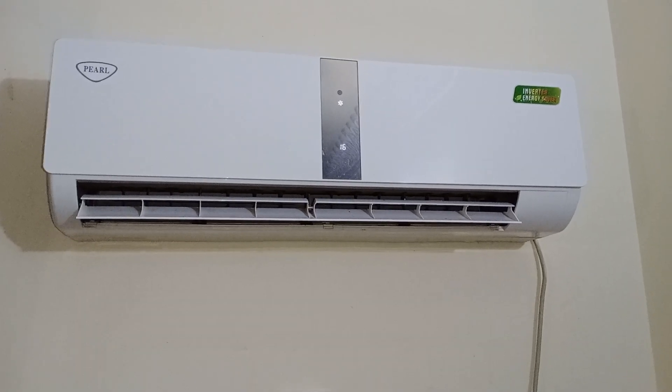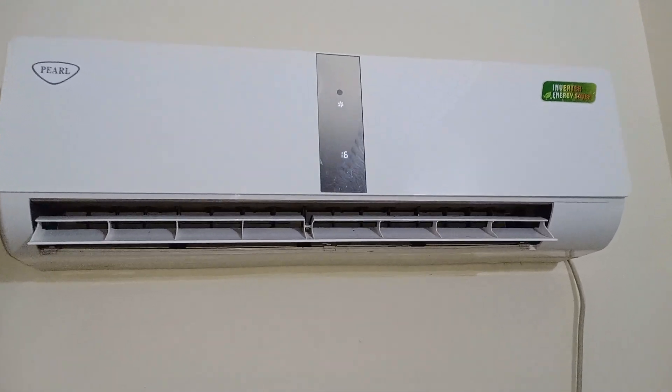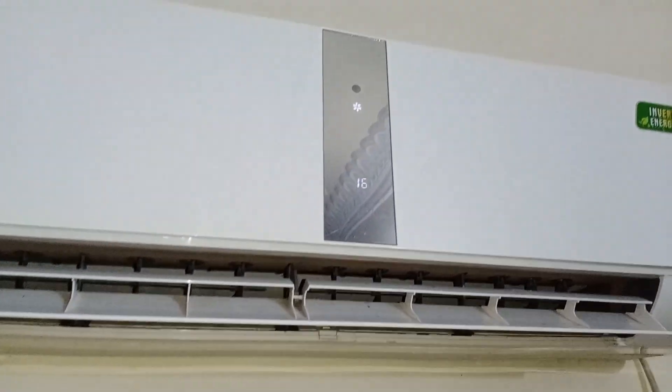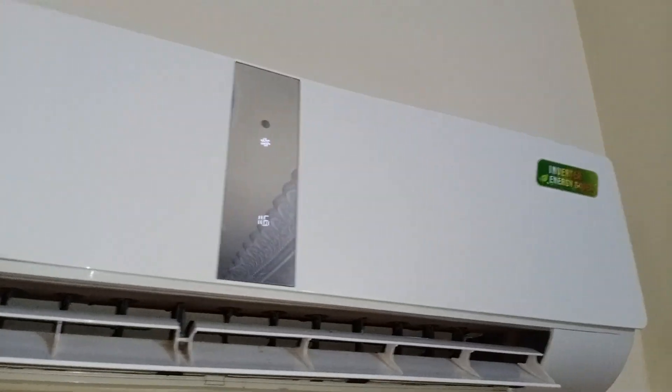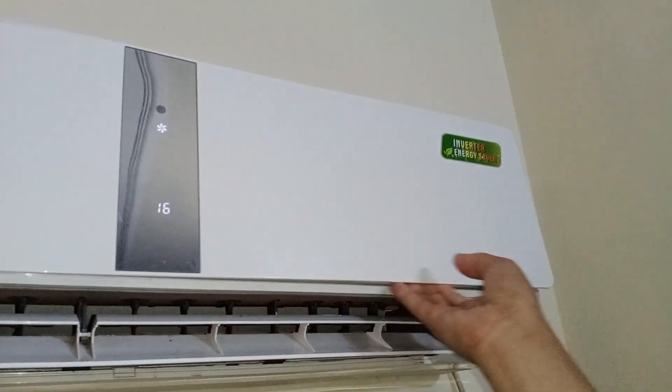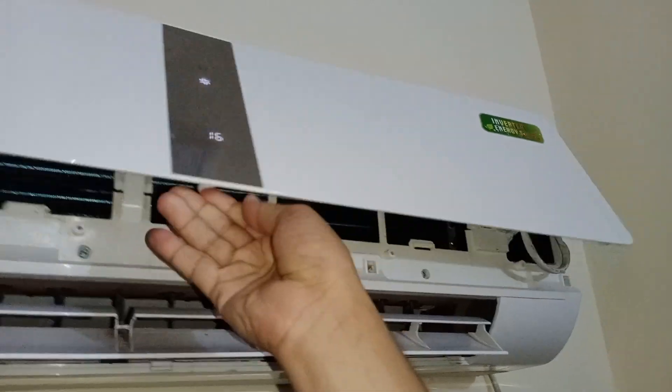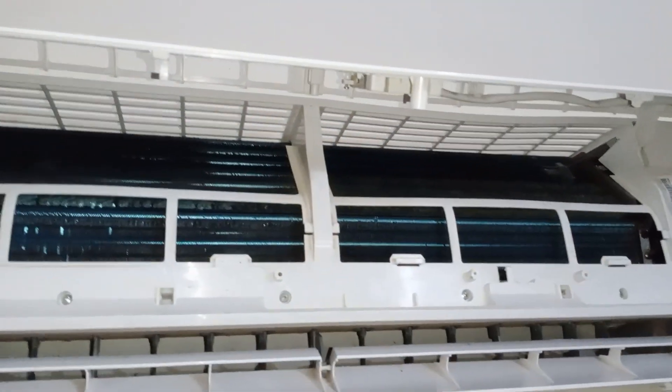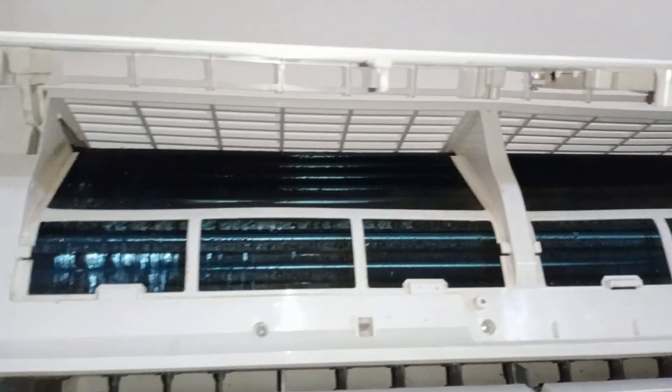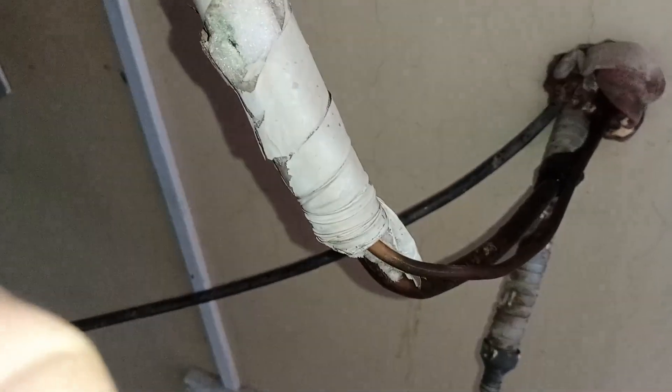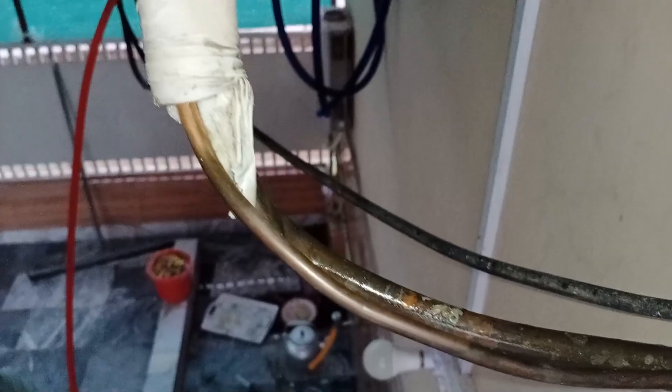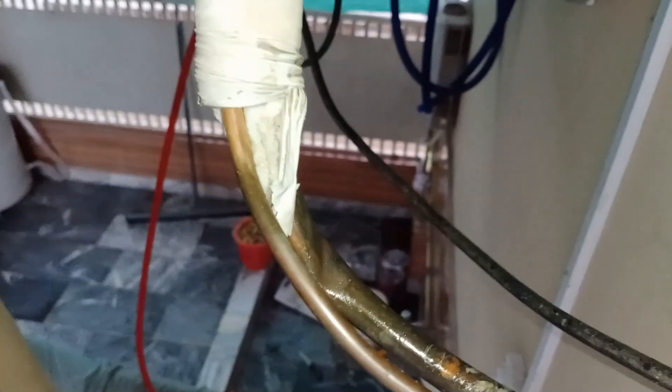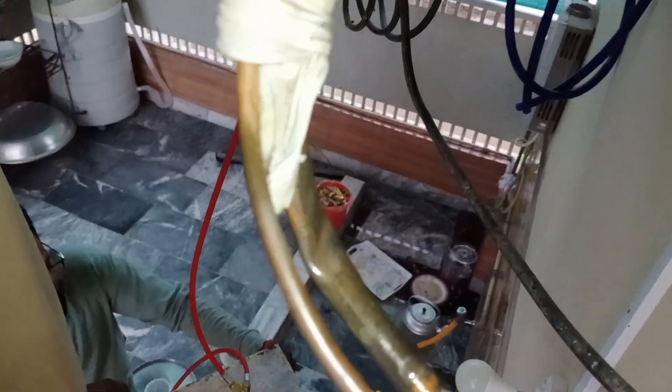This is a Pearl DC inverter air conditioner, and it was also experiencing ice formation on the suction pipe. Initially, I assumed the issue was due to a clogged evaporator, but my assumption was incorrect, as the evaporator was clean. The owner also confirmed that it had been recently serviced. Next, I moved to the outdoor unit for further inspection. Upon checking, I noticed that one of the pipes was bent on one side.